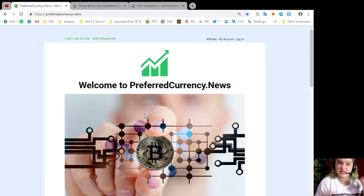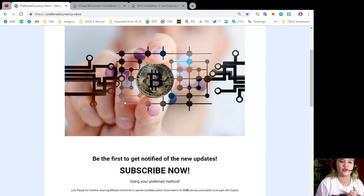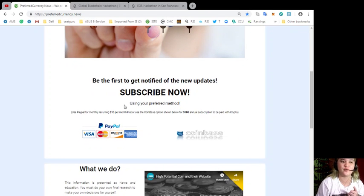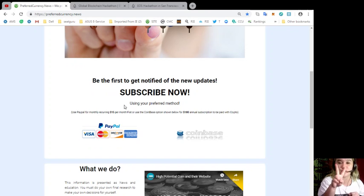That's www.preferredcurrency.news so that you'll be the first one to get notified. So guys, visit now to preferredcurrency.news and you can choose from two options.